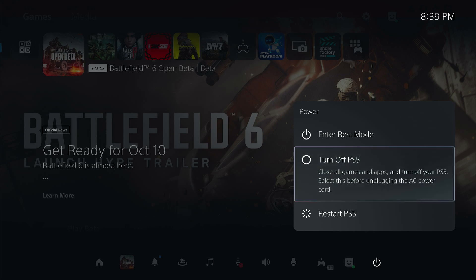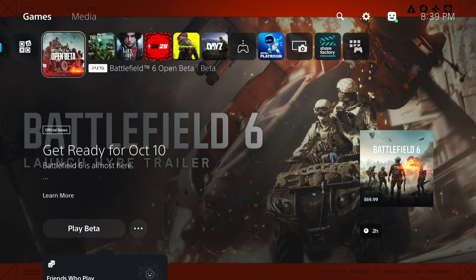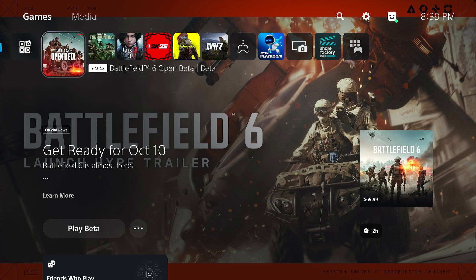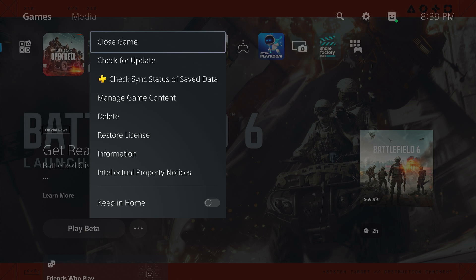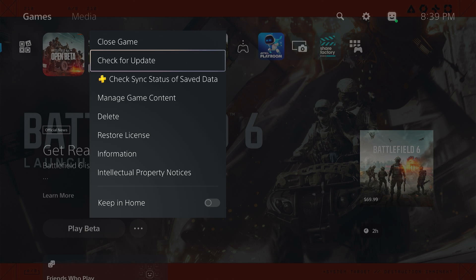If you're still facing the issue after doing this, you need to go to the home screen and click on the game icon. Select check for update. If there is any update available, update the game to the latest version, then try again and check if the issue is fixed.